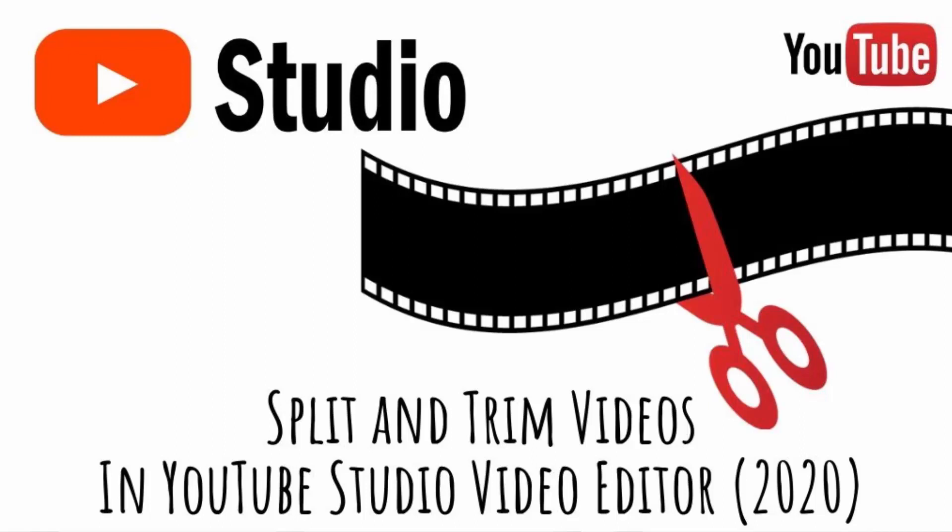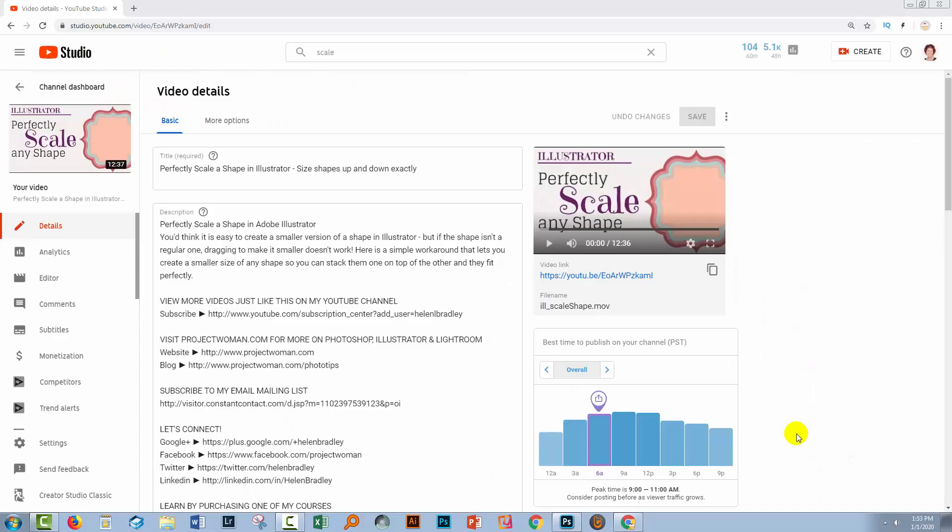Hello and welcome to this video tutorial. Today we're looking at trimming content from a video that's already up on YouTube. We're looking at removing it from either end, the beginning or the end, or taking a piece out of the middle.